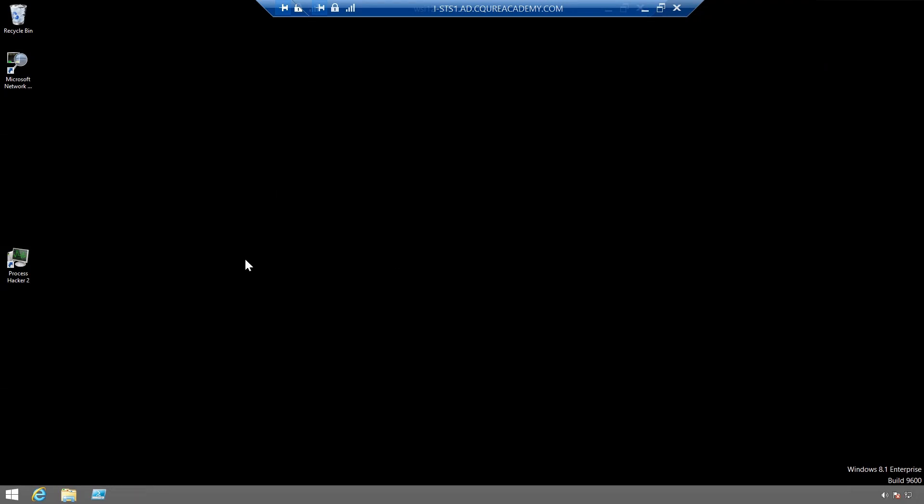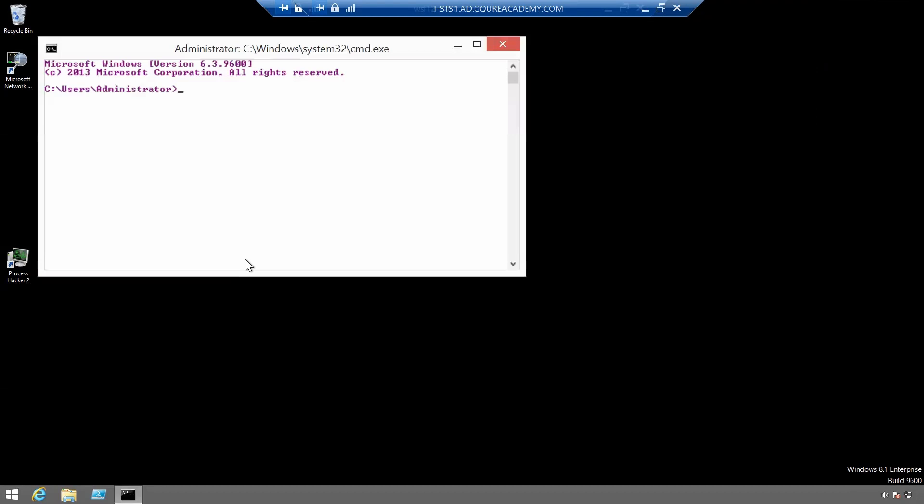Now let's run command prompt again and go to the xperf folder.